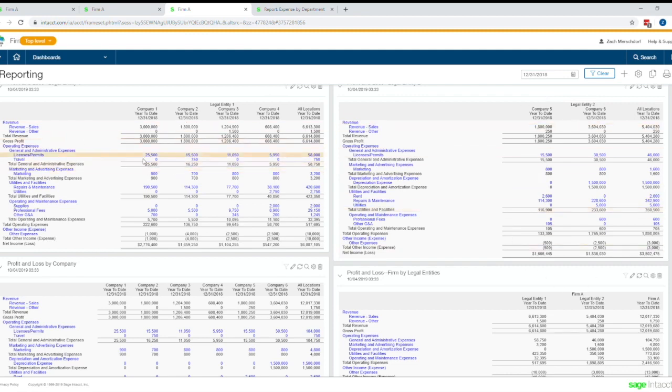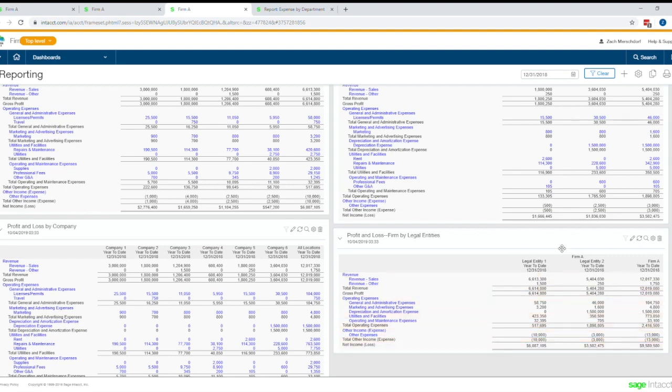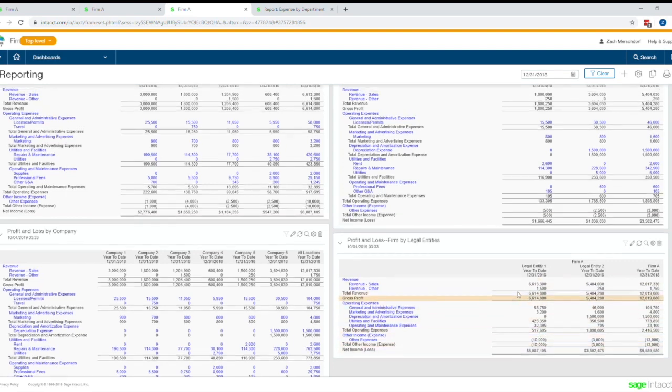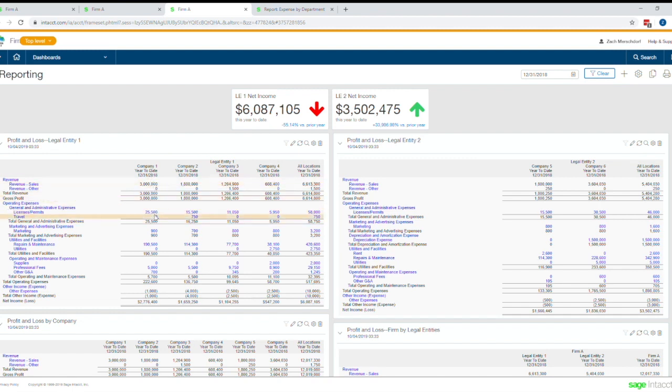And you can see here quickly and then both legal entities one and two all roll up into firm A. So you can see again how quickly you can go from having very granular data to rolled up data in your reporting and you can drill right down into the details.